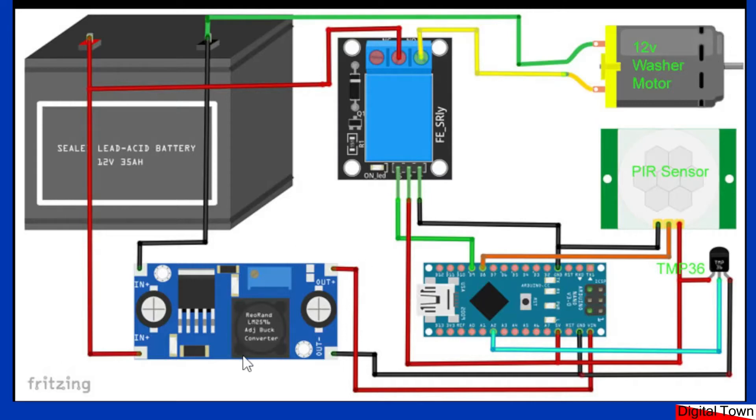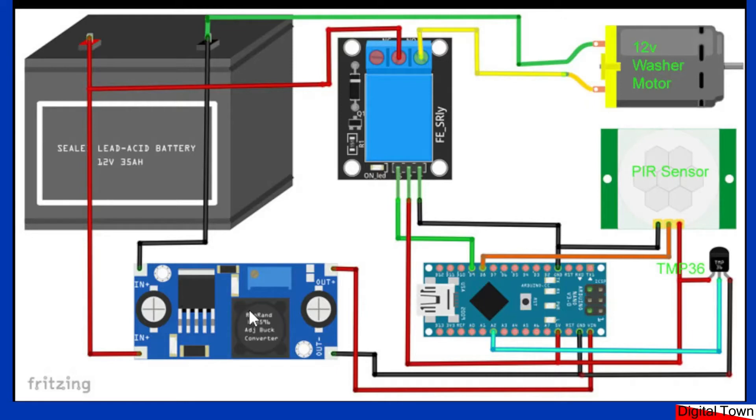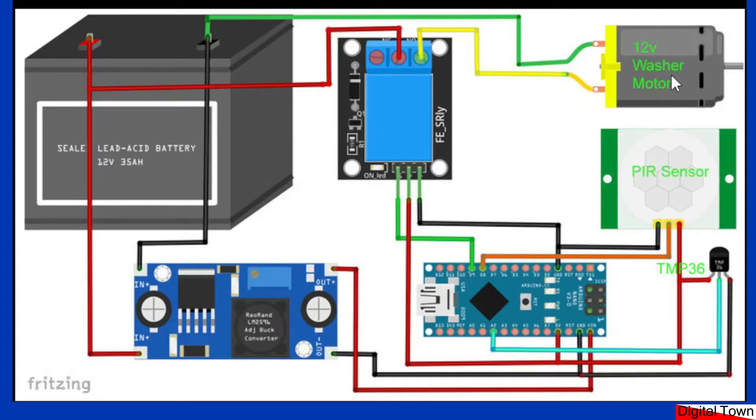There's basically a little 12 volt lead that comes out and plugs into the case of the cat washer. Inside there is a LM2596 buck converter that takes the 12 volts and reduces it down to about 7 volts to power an Arduino Nano, while still leaving me a 12 volt supply that goes through relay to a 12 volt car washer motor.